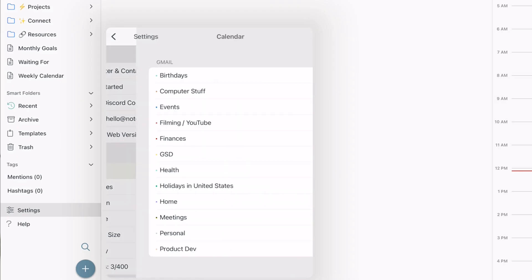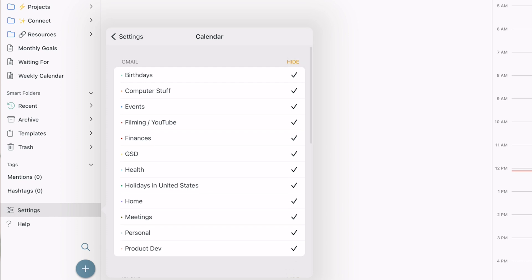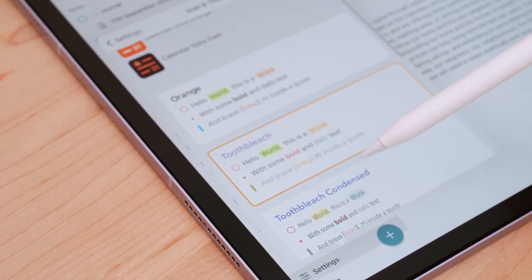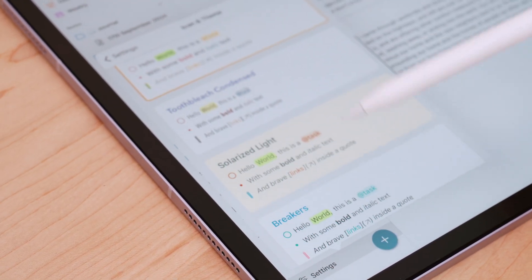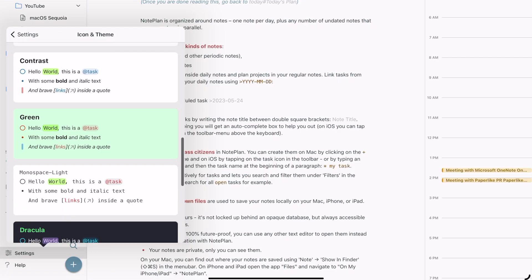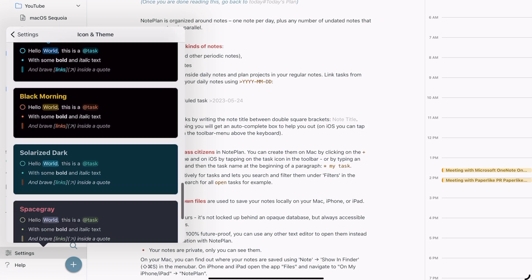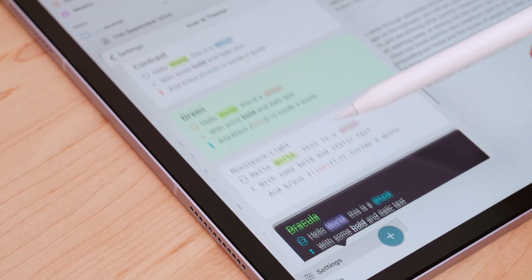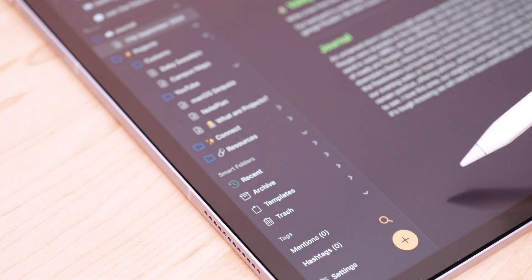Under settings, if you scroll down to the general area, you'll find where you can customize which calendars you want visible in NotePlan. What I particularly like in settings is the icon and theme customizations — I can change the home screen app icon, and scrolling further, I can change the theme of my notes and calendars. I'm really loving the tooth bleach theme, but if you're a fan of dark mode — and I find people who love markdown are especially big dark mode fans — there are some really nice dark mode options, like Dracula Pro being one of my favorites.